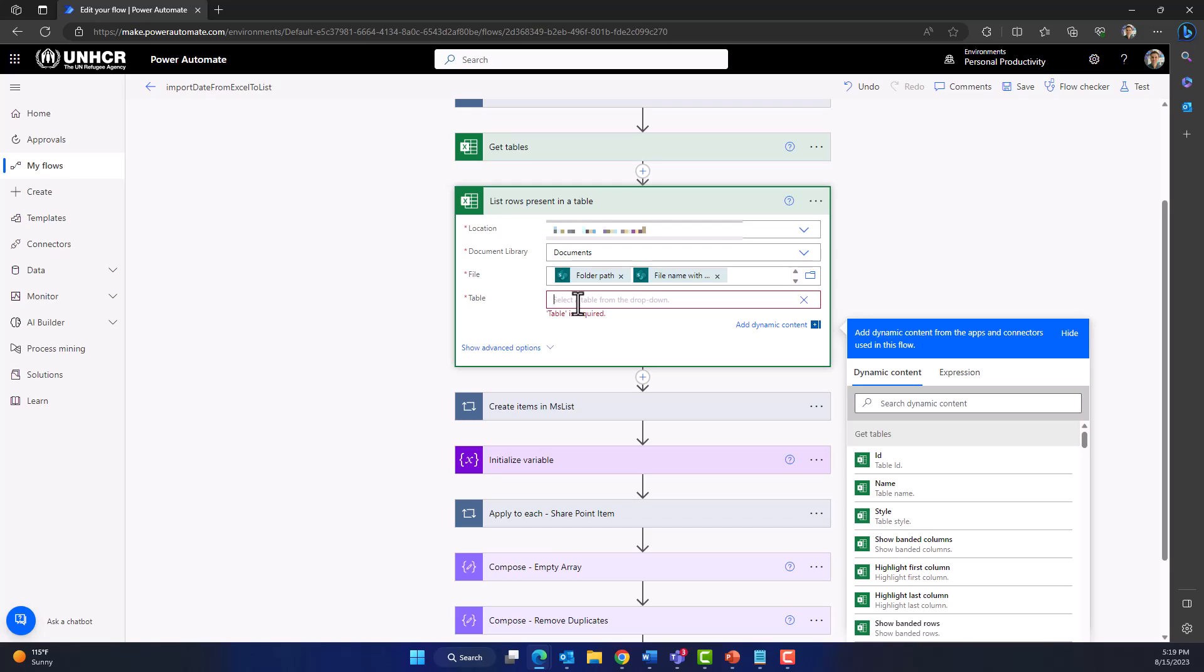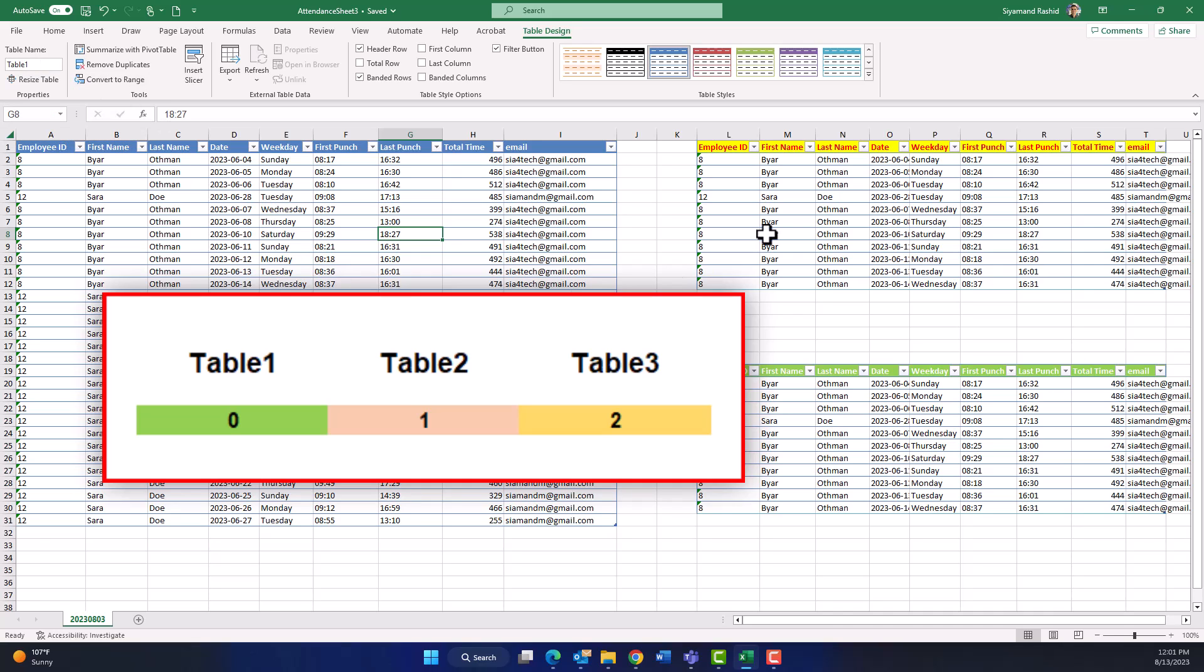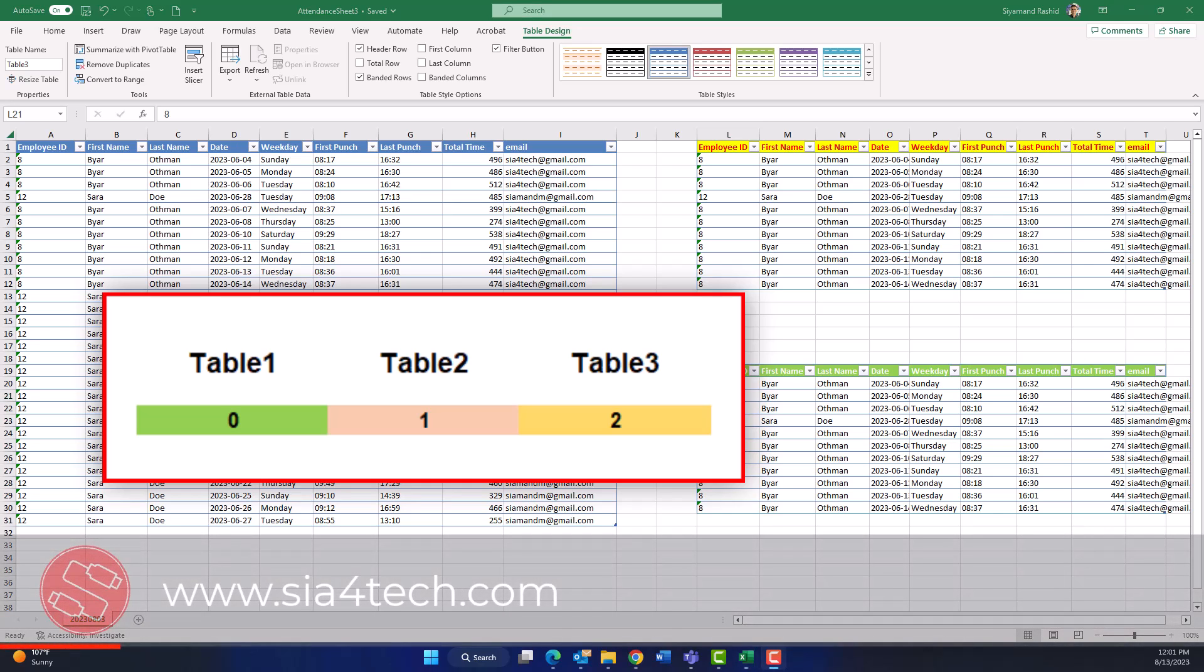Now let's go back to our 'list rows present in a table' and for the table name we get it from 'get tables' action. Before I write the table name let me explain something. In Excel sheet if you have more than one table, each table will have a name and in MS Power Automate each table will have an index number.